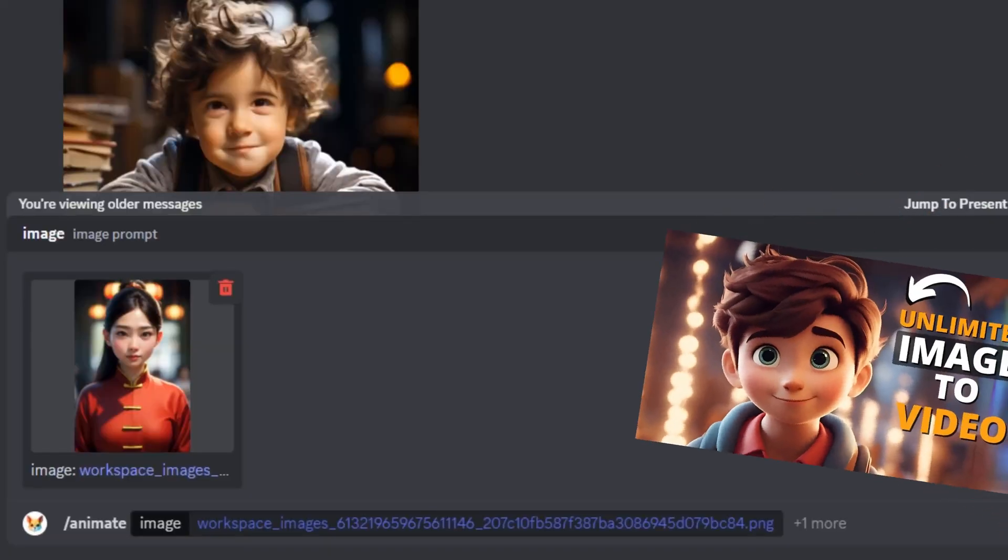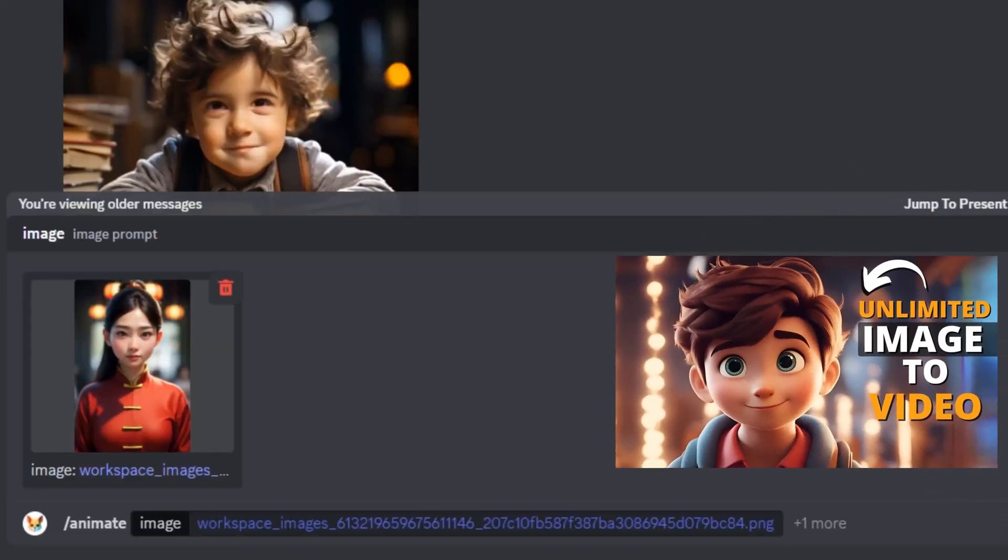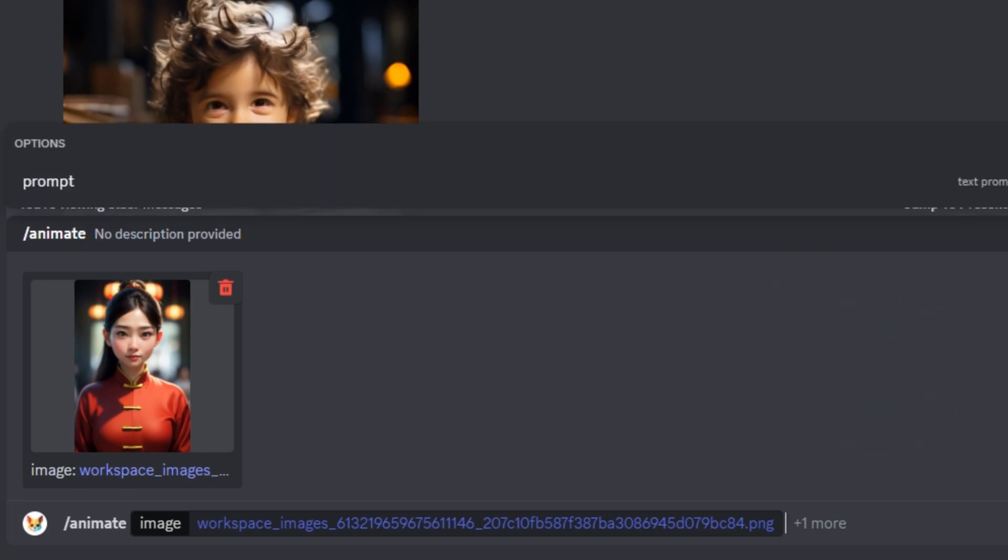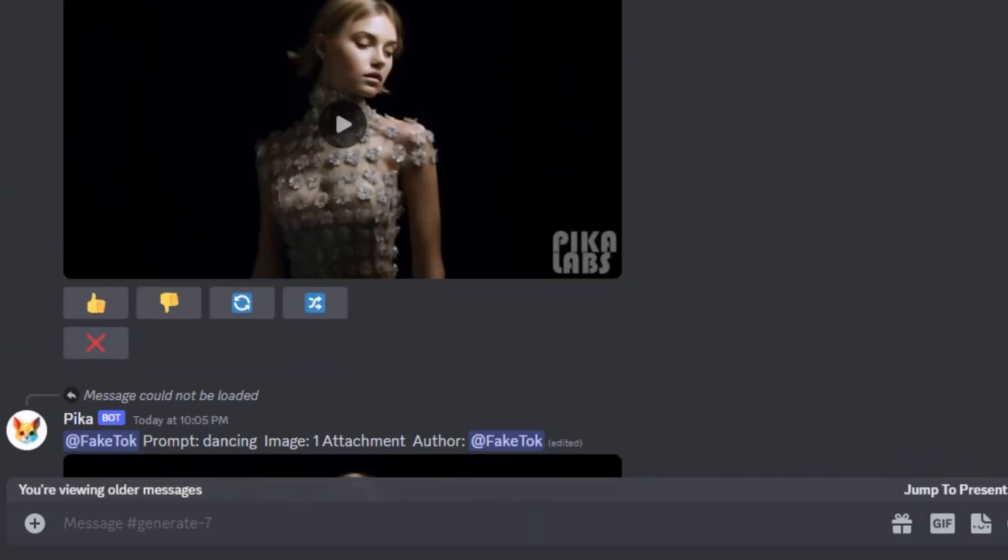So it actually works like the RunwayML's Image to Video. So if you guys are already using Pika Labs, you know that we weren't able to generate our video without entering the prompt. So let's click on that Generate.